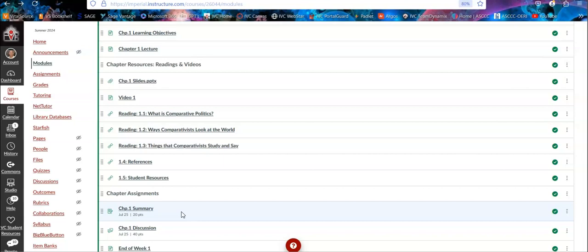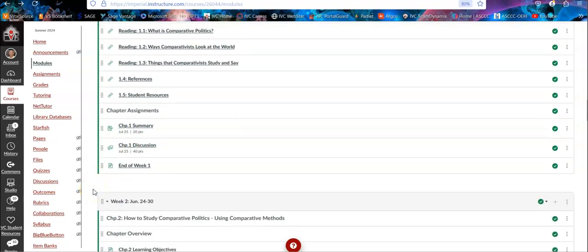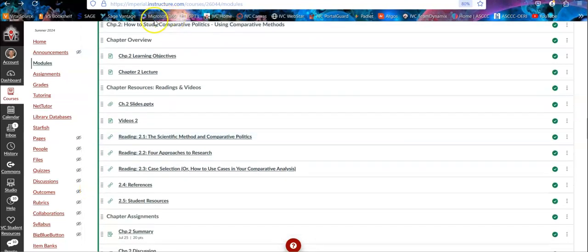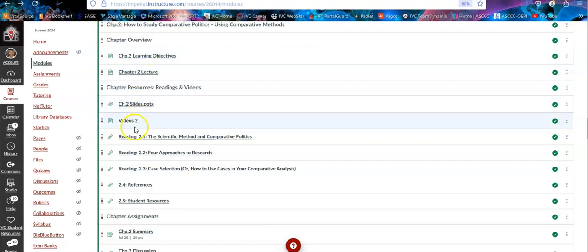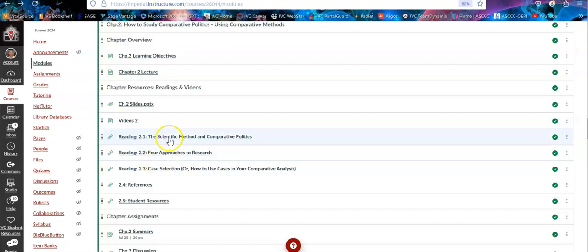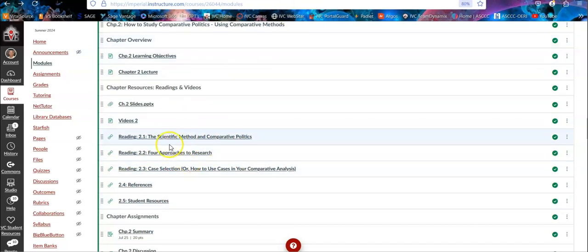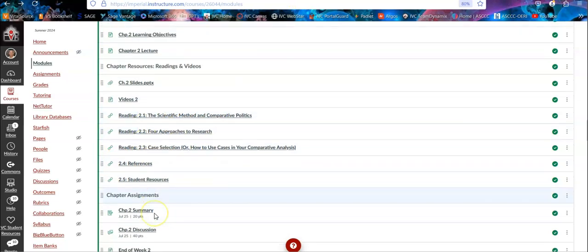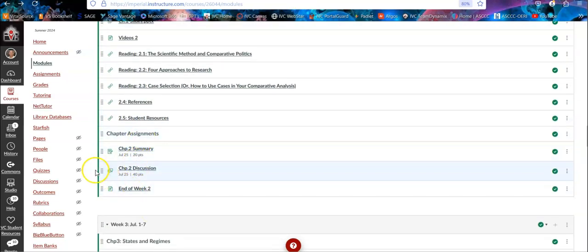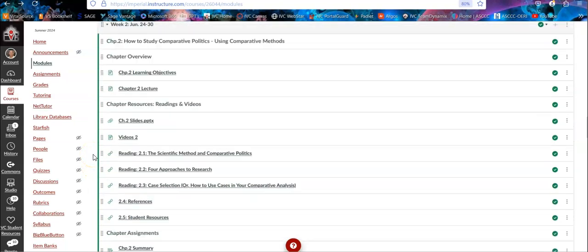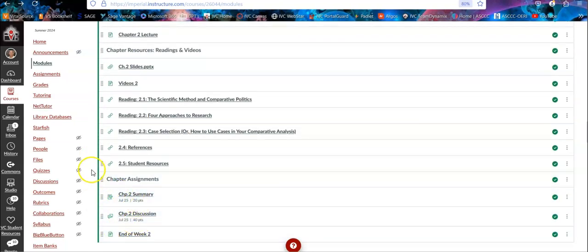And then the chapter discussion, which for each chapter is a weekly discussion. So it's the two assignments you have every week. And you'll see here, the next week, week two, structured the same way. Your learning objectives, the lecture, the PowerPoint slides, the videos for the chapter, and the readings for that chapter. The readings I pull for you so you can either access them directly from the book or you can access them directly here. And then again, the assignments. So they're all set up the same way, so it makes it easy for you to follow. The due dates are also listed.